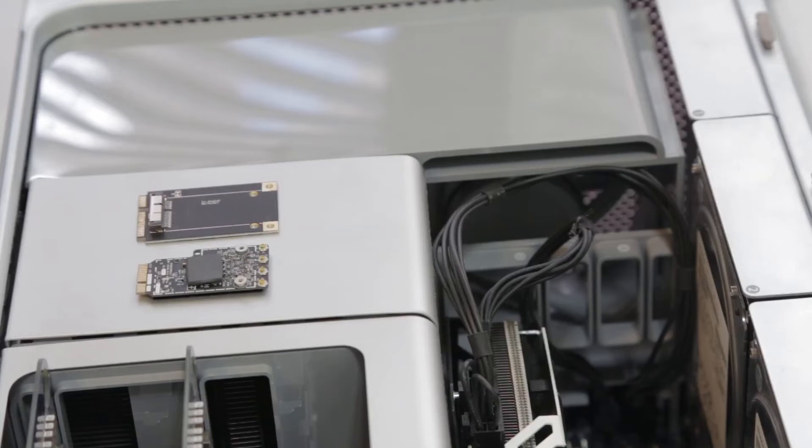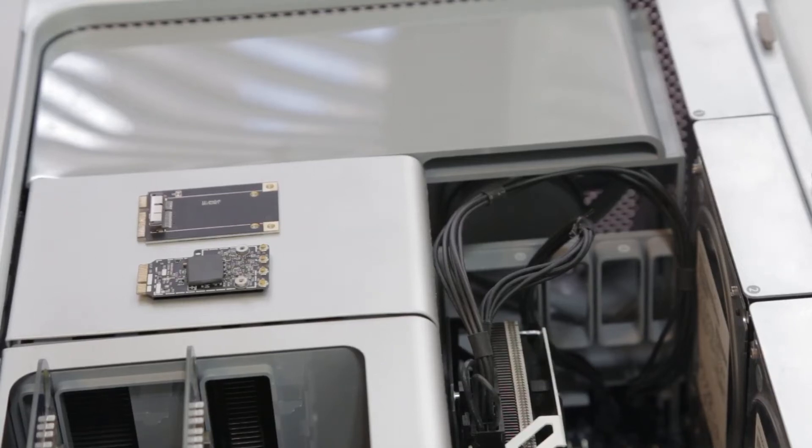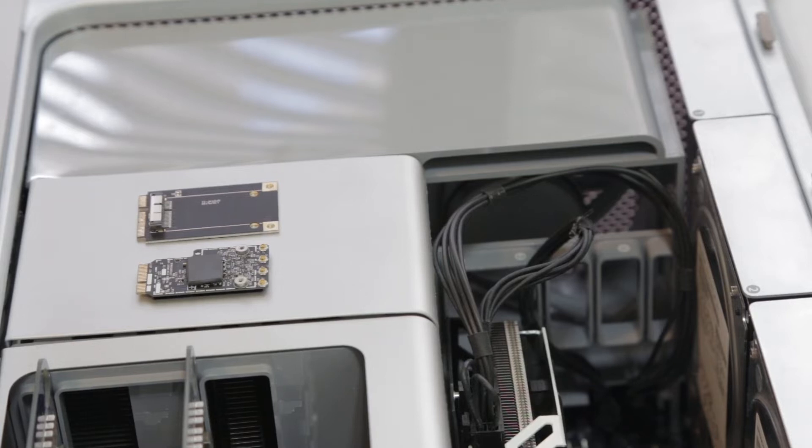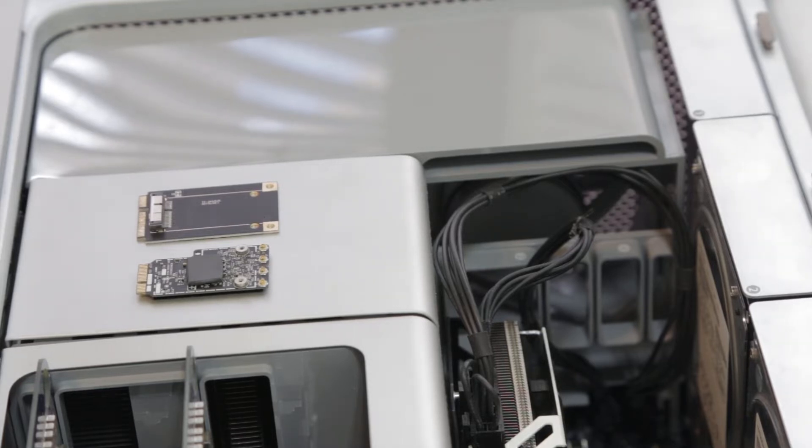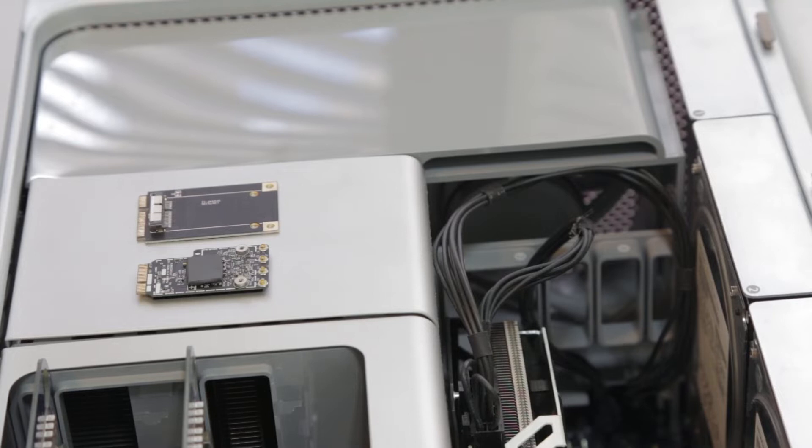Hey guys, I've had some requests on how to install the Broadcom BCM 94360 CD. This is a combo Wi-Fi card and Bluetooth 4.0 chip. I believe it's from the 2013 iMacs.